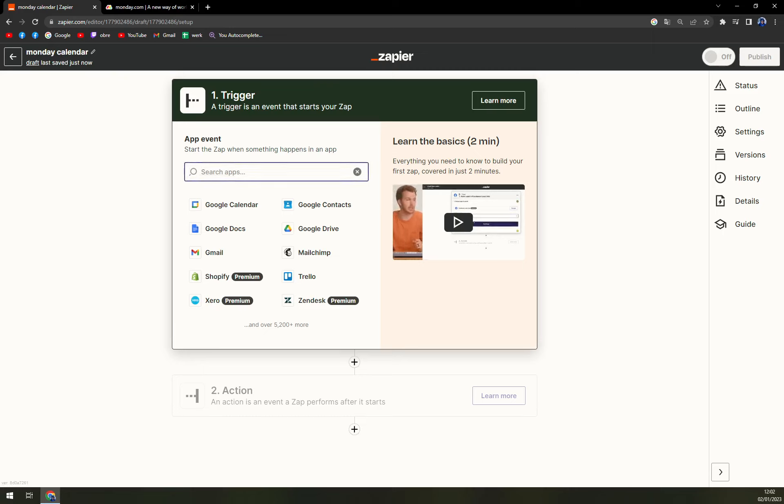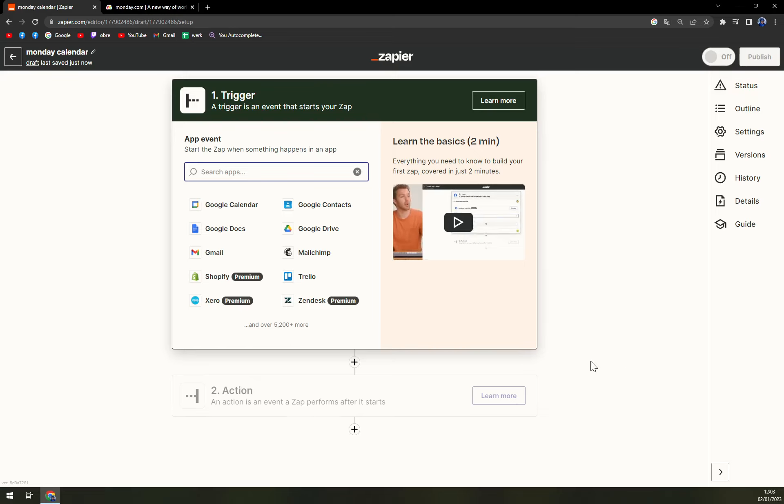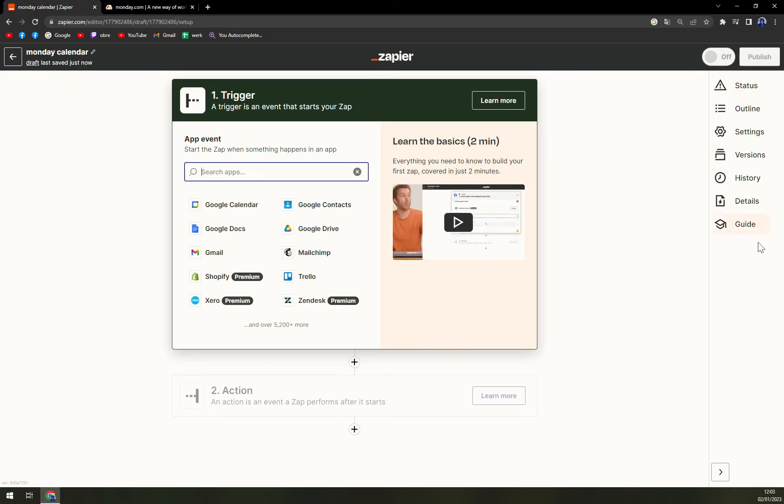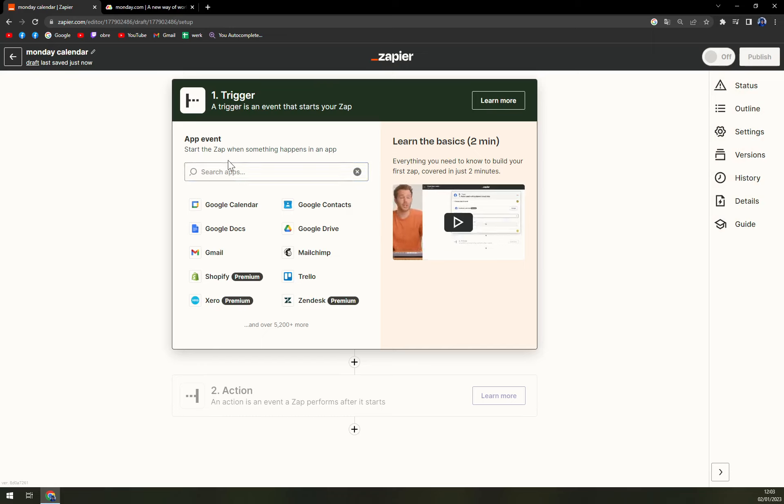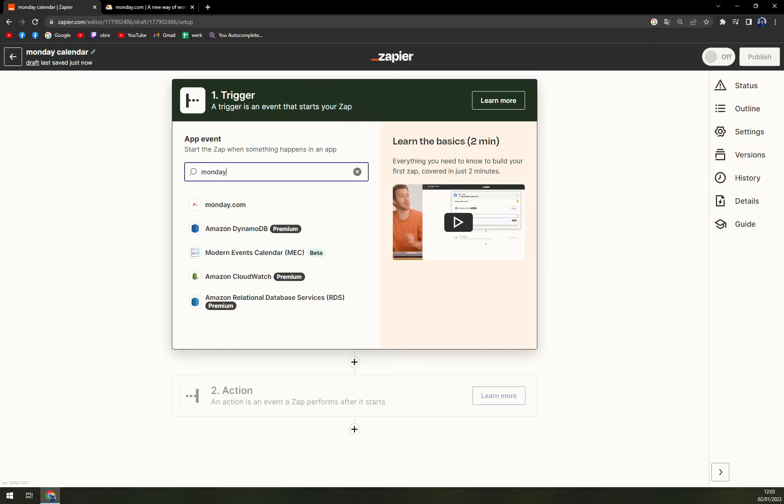So this is basically the same process as it was before but it's a little bit more flashy and easier to read. Also we have this option on the right corner but we can ignore them for now. So app event will be monday.com.